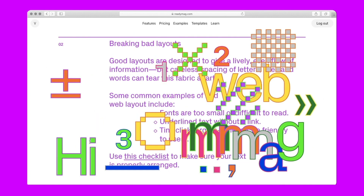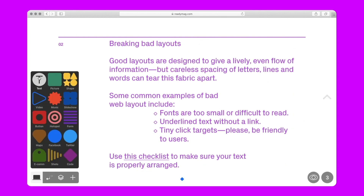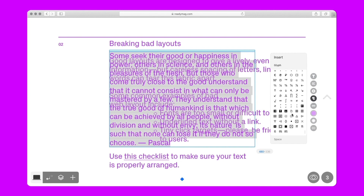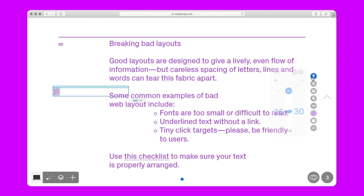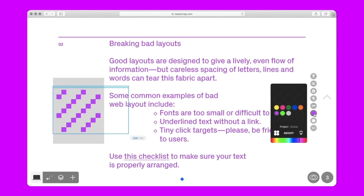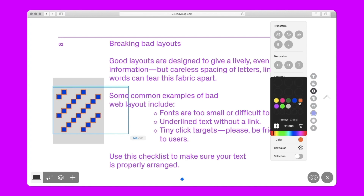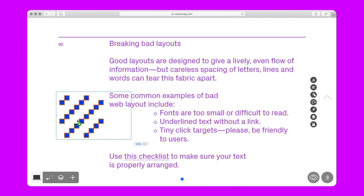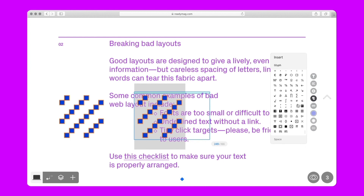The third page is similar to the first one, but instead of shapes, it puts on display glyphs. Its layout is similar to the first two pages. All glyphs are available in the insert panel. Glyphs can be edited as text — you can adjust the size, color, and outline. They are animated the same way as the shapes on the first page. We are adding all other glyphs to the page.